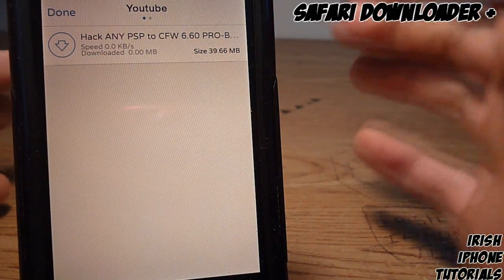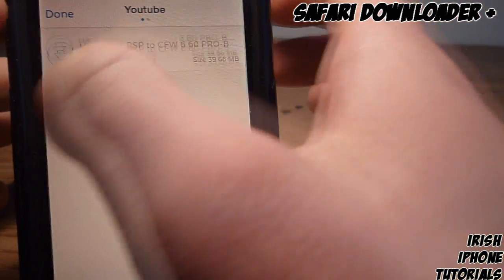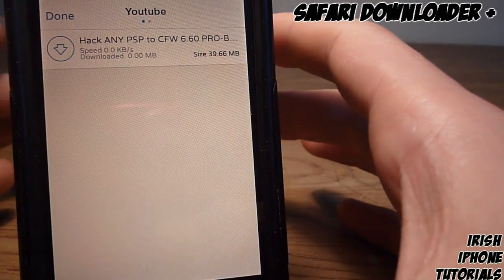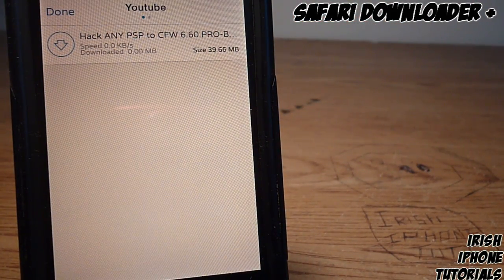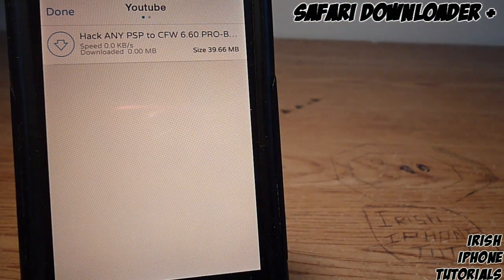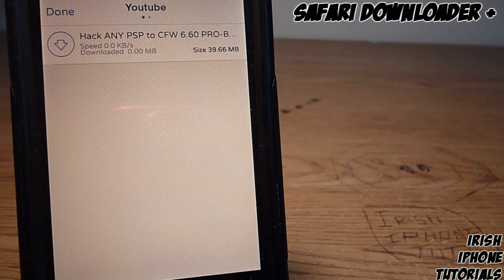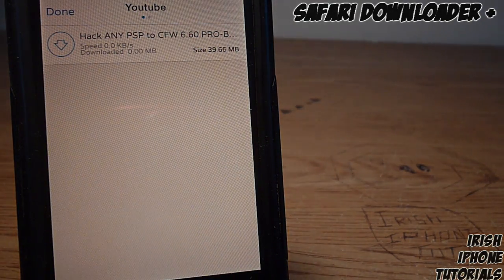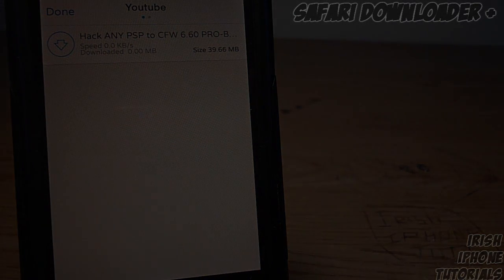So that's Safari Downloader Plus. Get it on Cydia for $3.50, or you can get it for free if you know how. Hope you guys enjoyed, leave a like, subscribe, and I'll see you guys later. Bye!